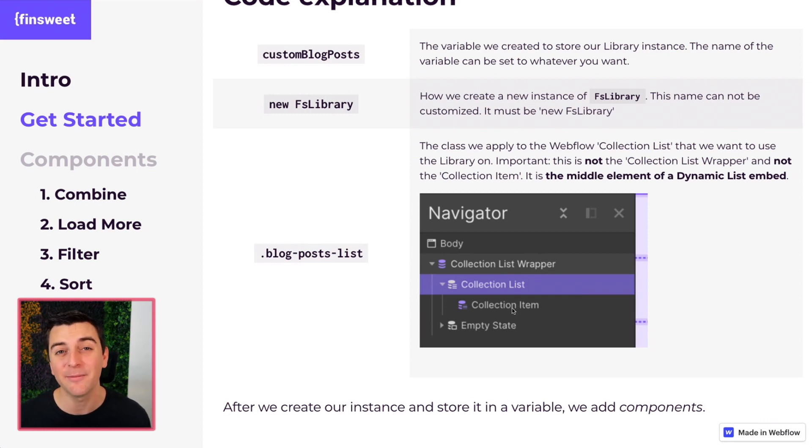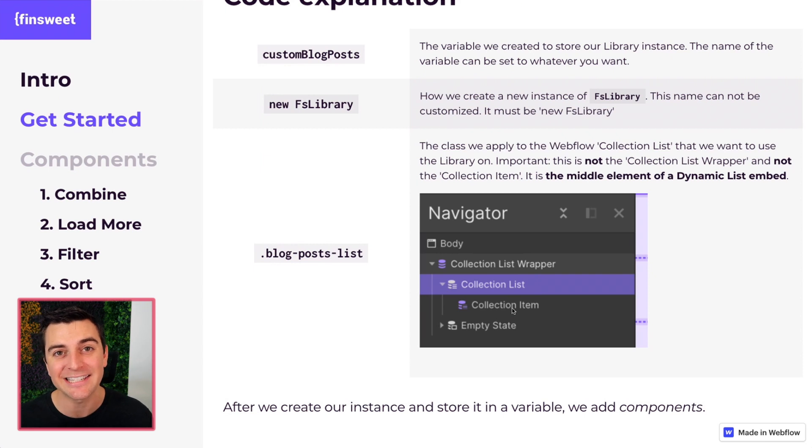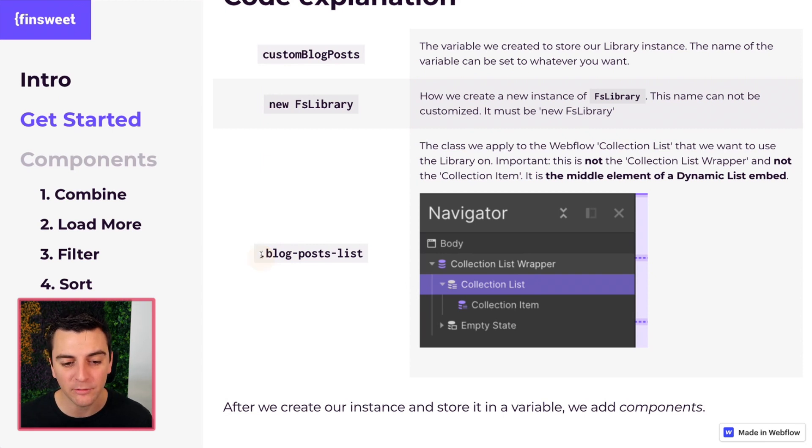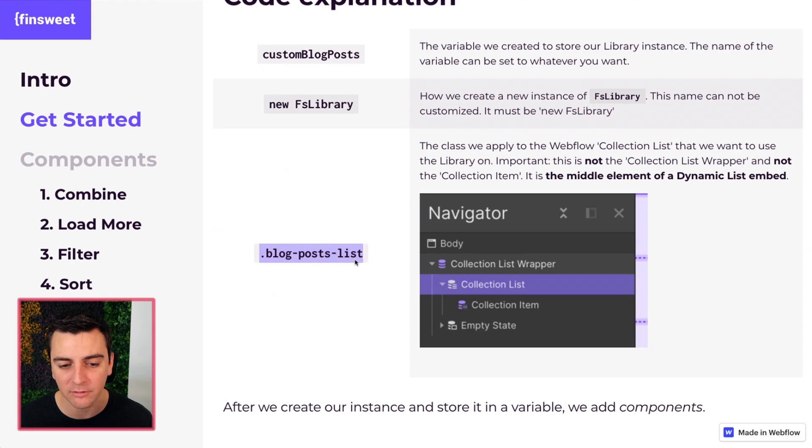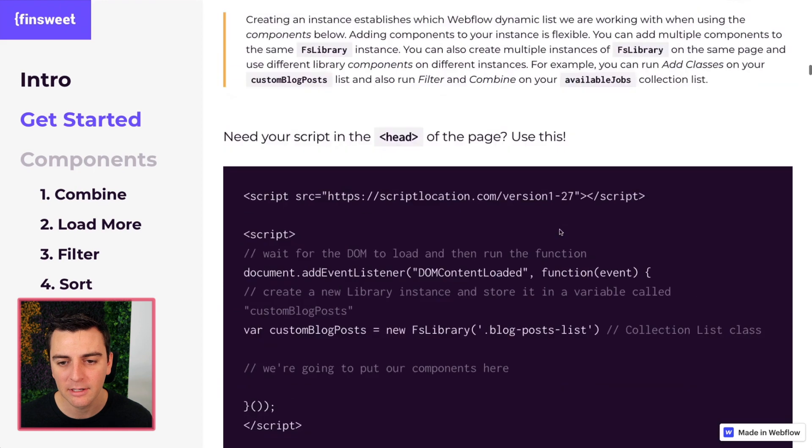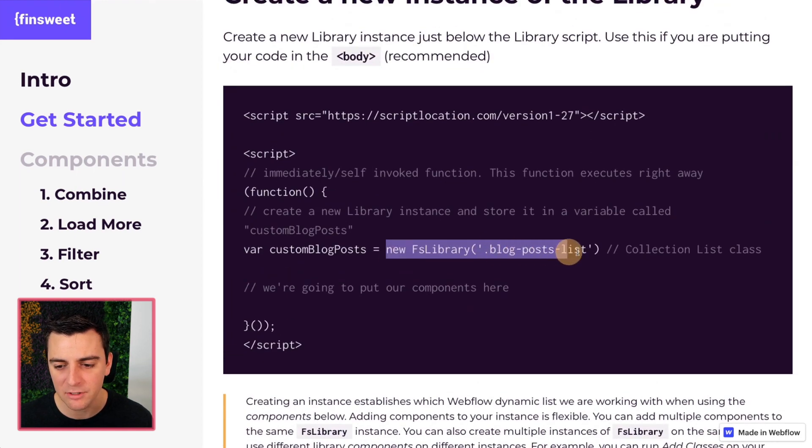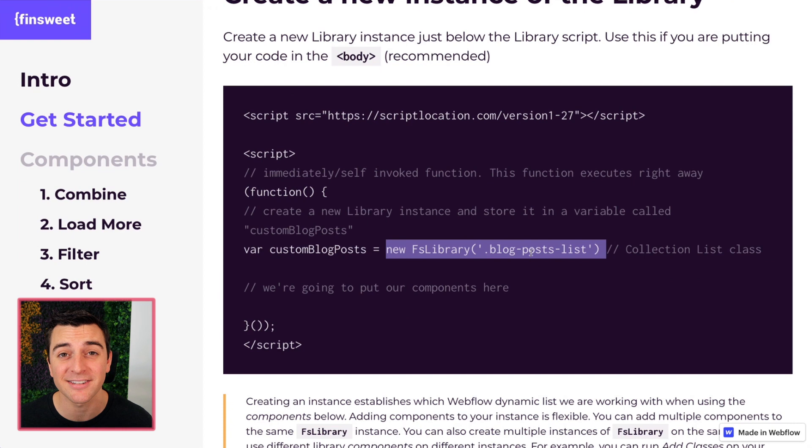The collection item, we don't care about. We care about that middle item, the collection list element. And that's where we're going to put our important class of blog post lists. So blog post lists would be applied to collection list. And then up here in our new instance, we're targeting that collection list.